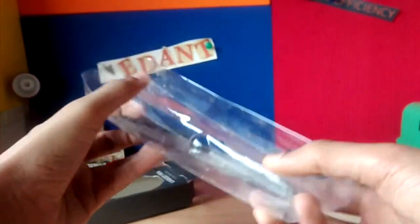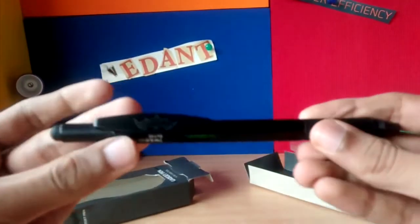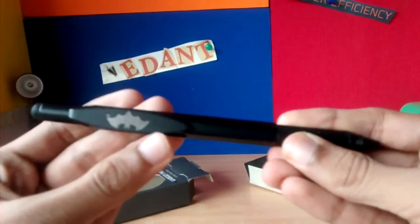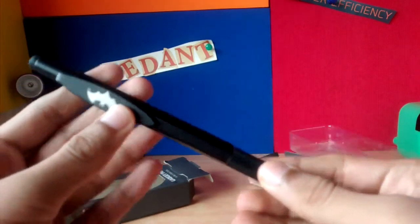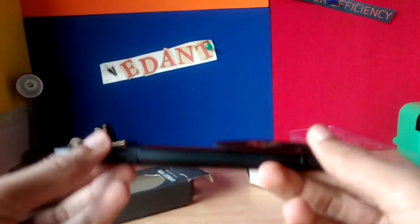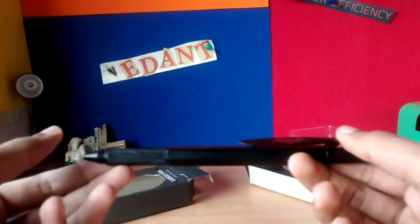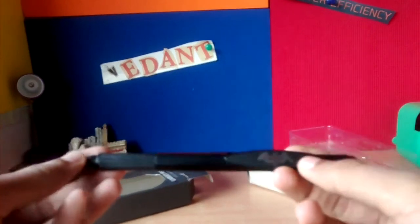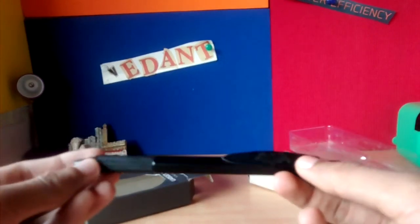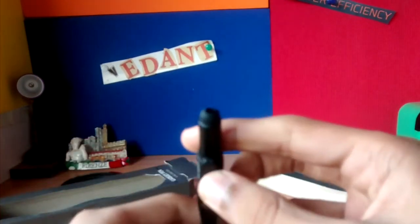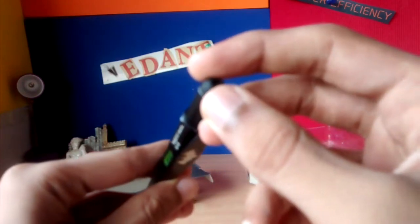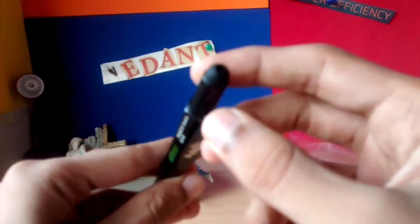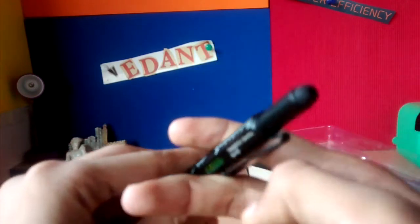So these are the first impressions of the gadget pen. It seems pretty heavy and that's one of the disadvantages I can see right now. It says it's a touchscreen stylus which is pretty good.